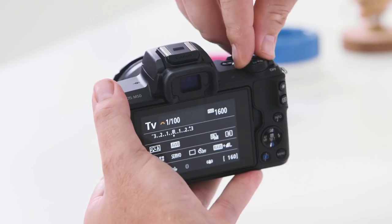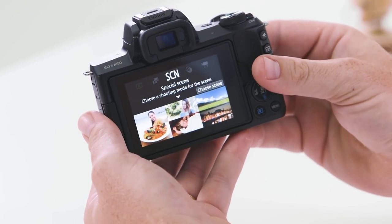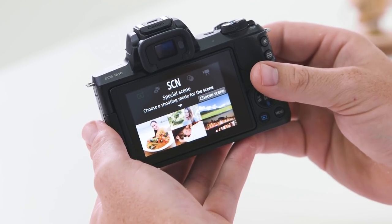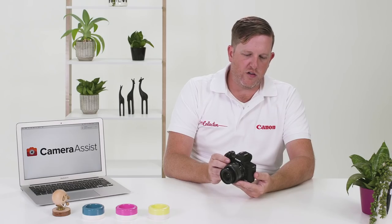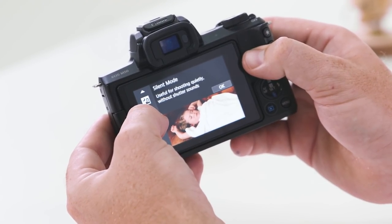The M50 also has great automatic features to help you learn photography. Another feature is Scene mode — turning the mode dial to SCN opens scene mode, which lets you choose between specific scene filters using the touch screen.